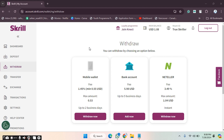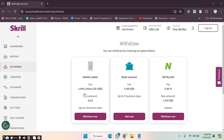First of all, we need to go to the Skrill account. After going to the Skrill account, we have to provide the login details and log in. After logging in, in the withdraw section, you have to click on the withdraw option.